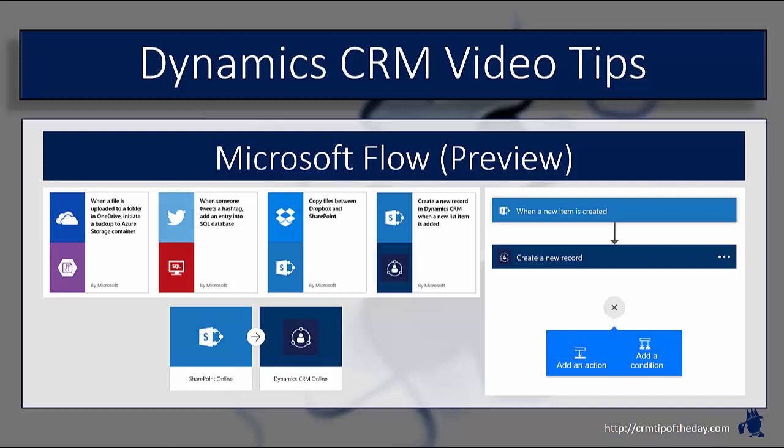One of the things that it allows you to do with some of the predetermined templates is it allows you to interact with popular services like OneDrive for Business, Dropbox, Twitter, GitHub, and actually feed and execute operations automatically in CRM, or vice versa, execute information in CRM and then integrate with other applications. You have the capabilities to use templated information to get up very quickly and running with it, or you also have the capabilities to design your own.